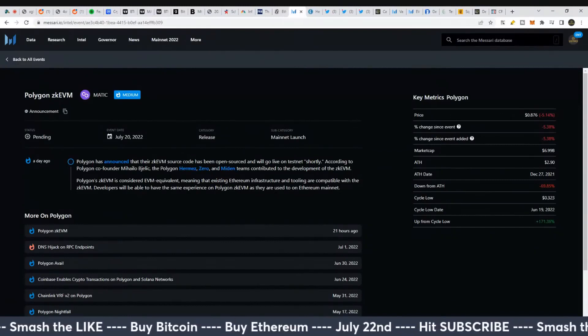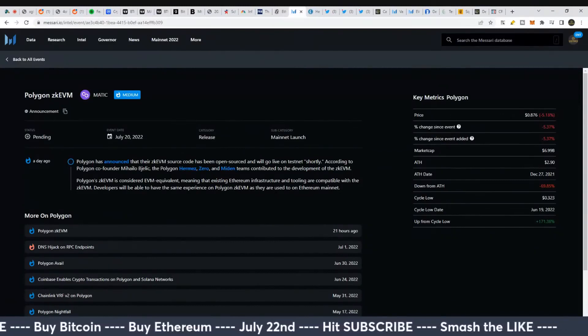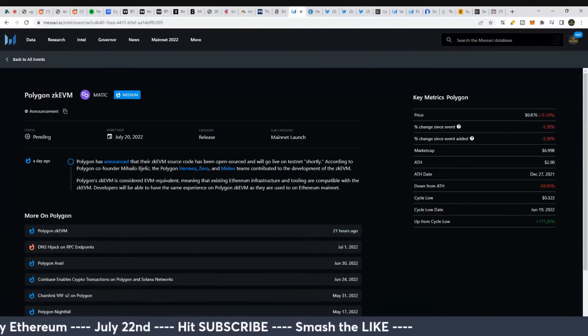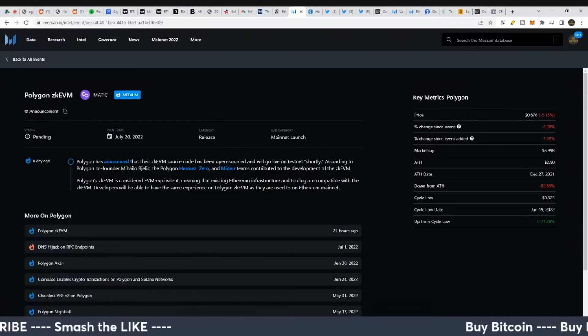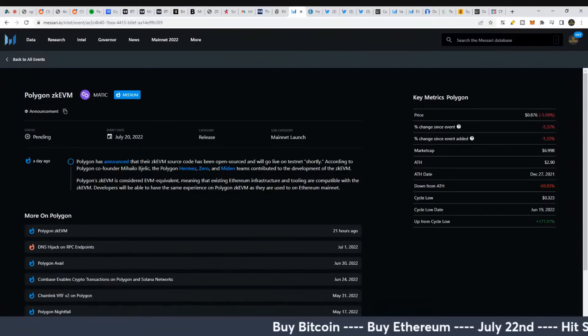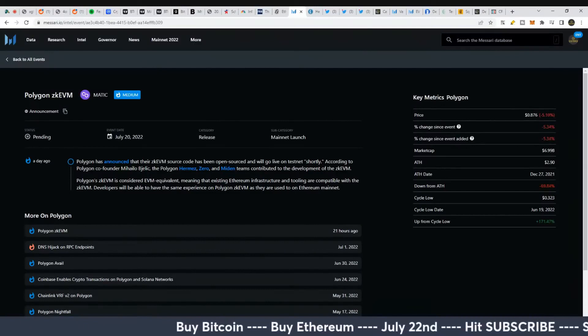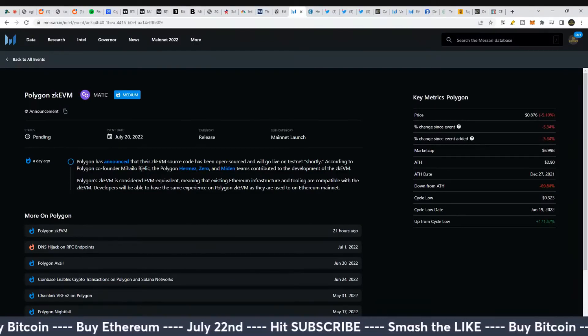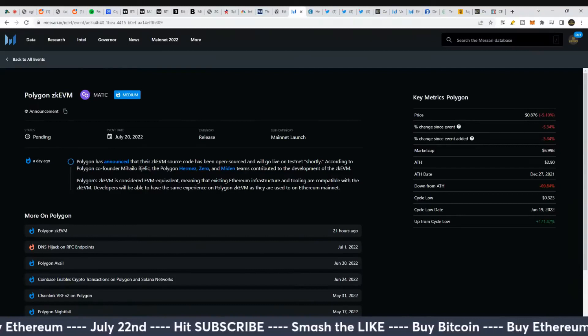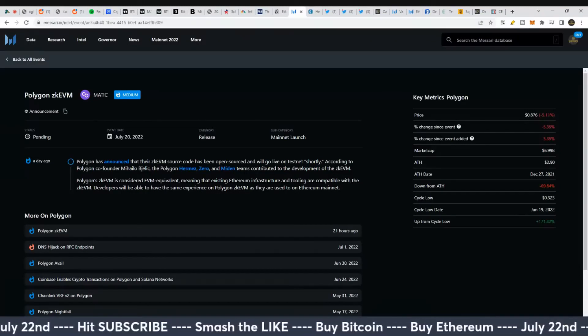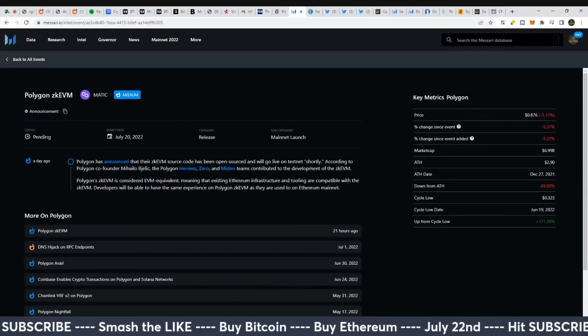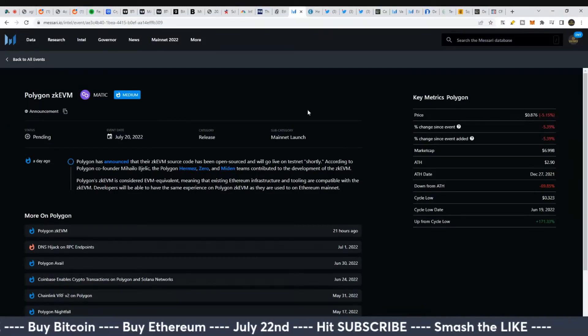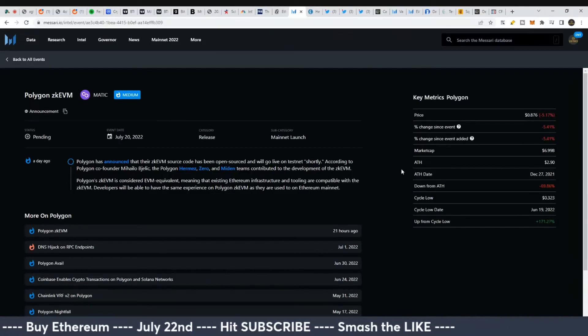Polygon, aka MATIC, has had a few updates recently. You see networks like Harmony One with DeFi Kingdoms looking to move some of what they've done over to MATIC. They've already moved some to Avalanche, but you're seeing projects interested in coming over to MATIC.